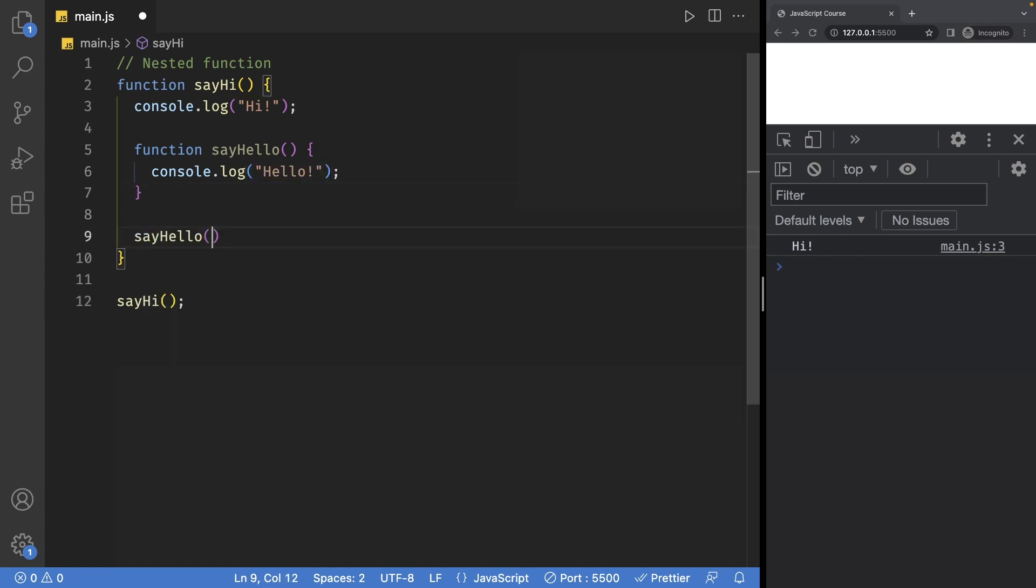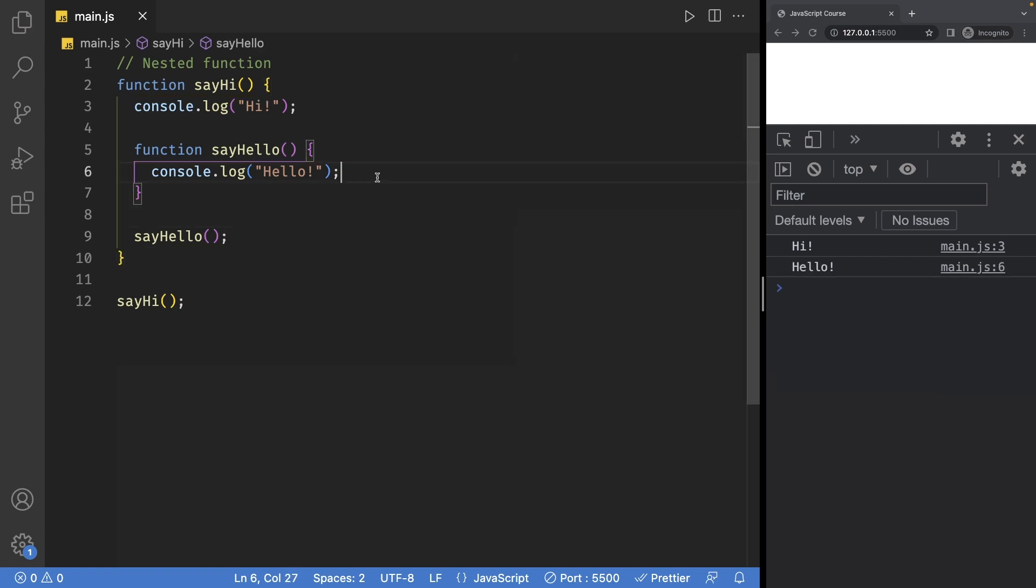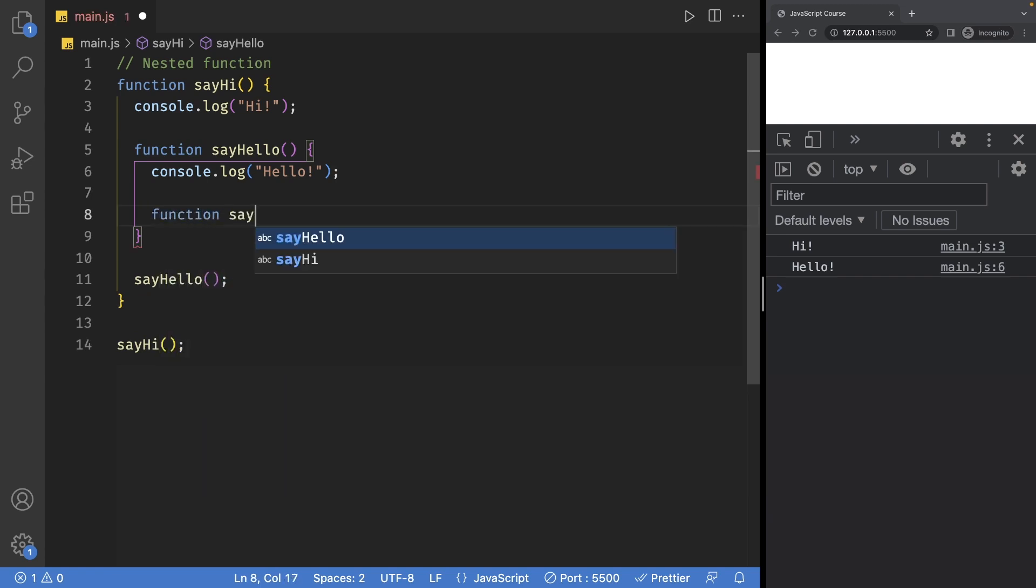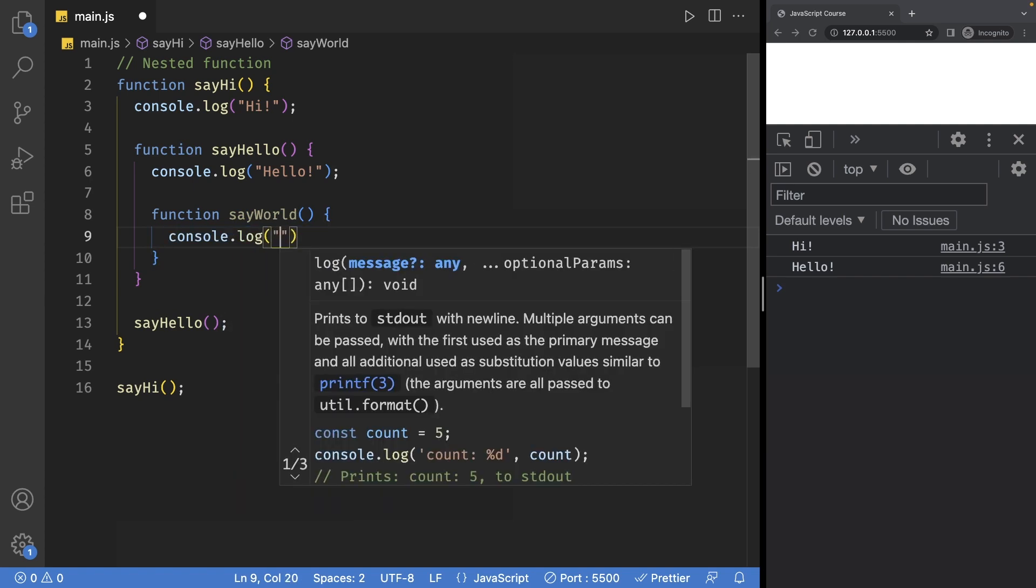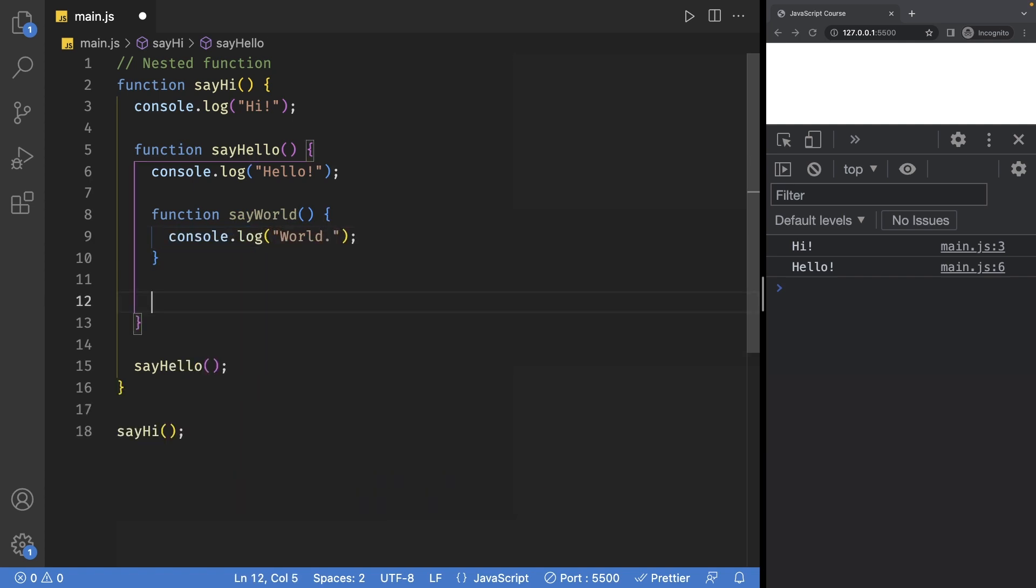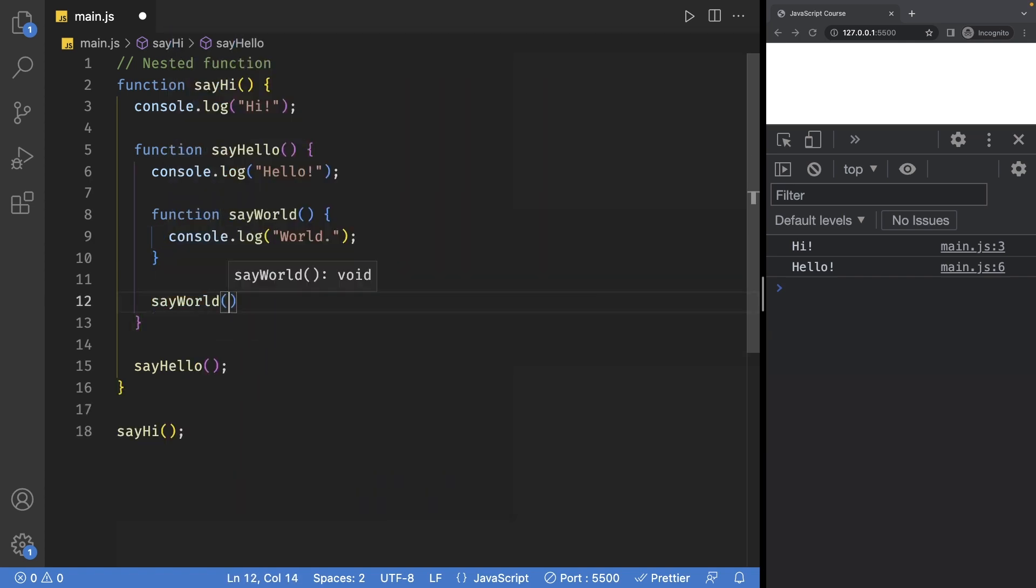Of course, make sure to call this function and if I save the file, of course this will work as well. Now technically you can nest your functions as much as you want, so I can define another function over here called sayWorld and this will also have a console log and then we can call this function using its name.